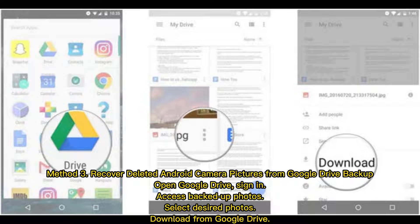Method 3: Recover deleted Android camera pictures from Google Drive backup. Open Google Drive and sign in. Access backed up photos, select the desired photos, and download them from Google Drive.